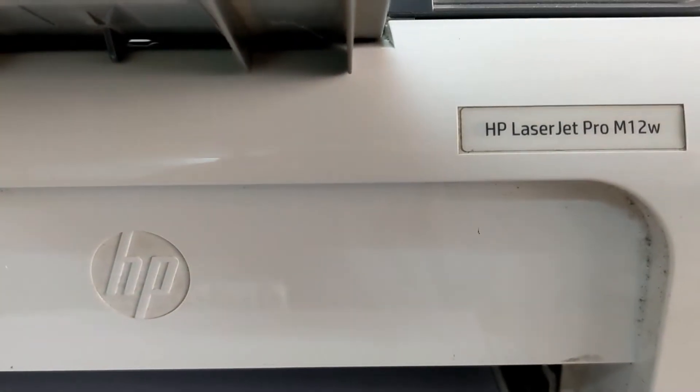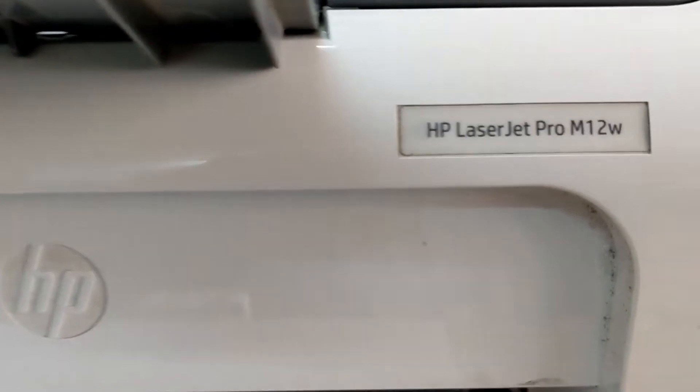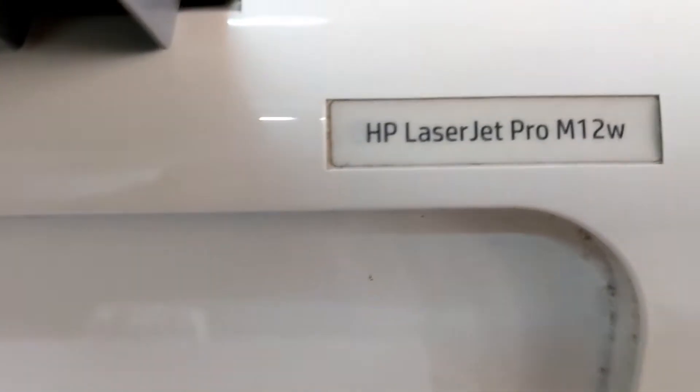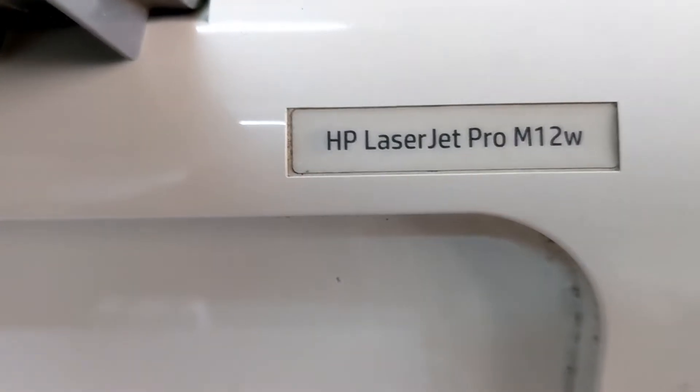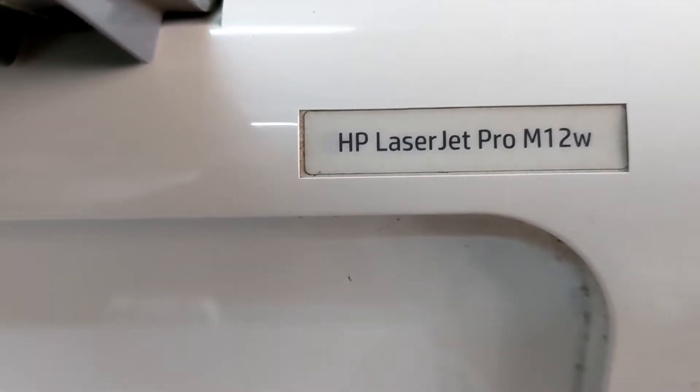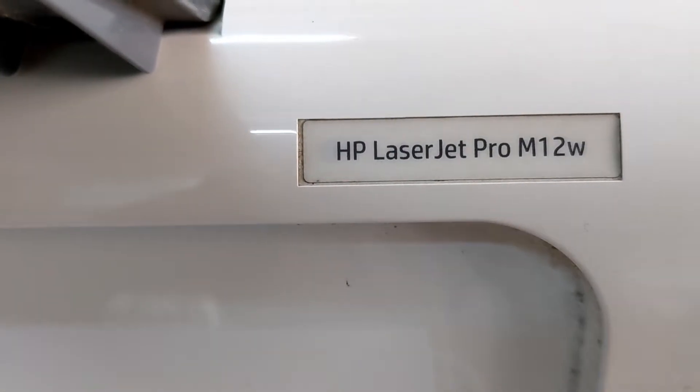Hello viewers, hope all of you are well. In this video I will show you how to download and install HP LaserJet Pro M12W printer.